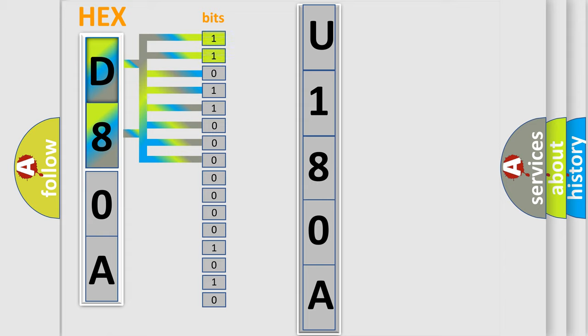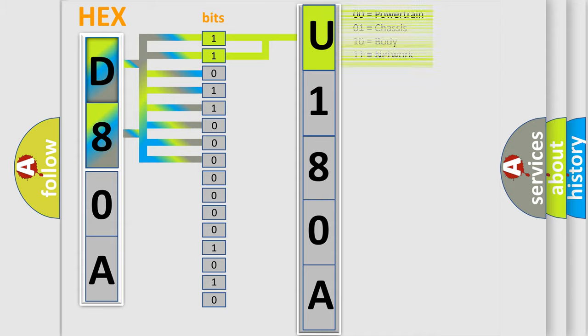By combining the first two bits, the basic character of the error code is expressed. The next two bits again determine the second character.